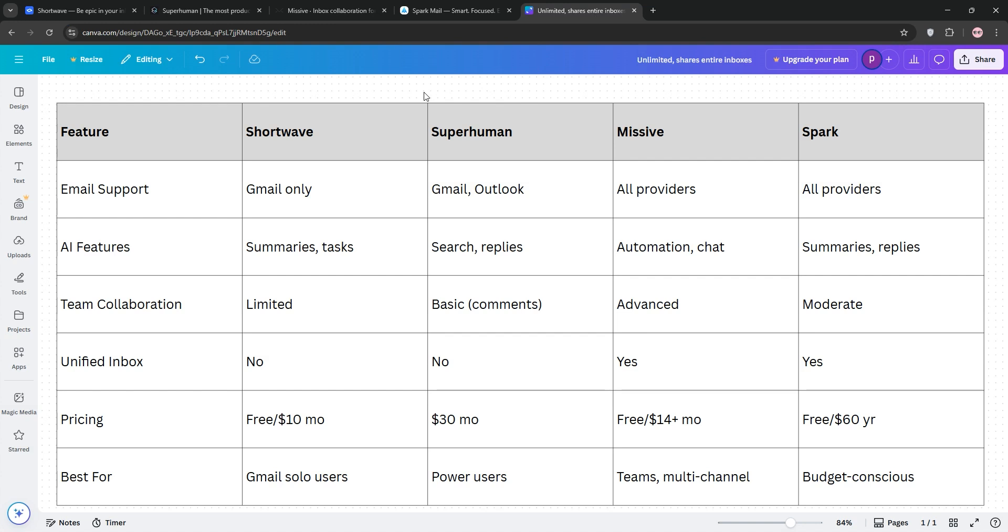Missive is a team collaboration champ integrating multiple channels. Spark balances affordability and features, especially for unified inboxes. Here's a quick look at how they compare.